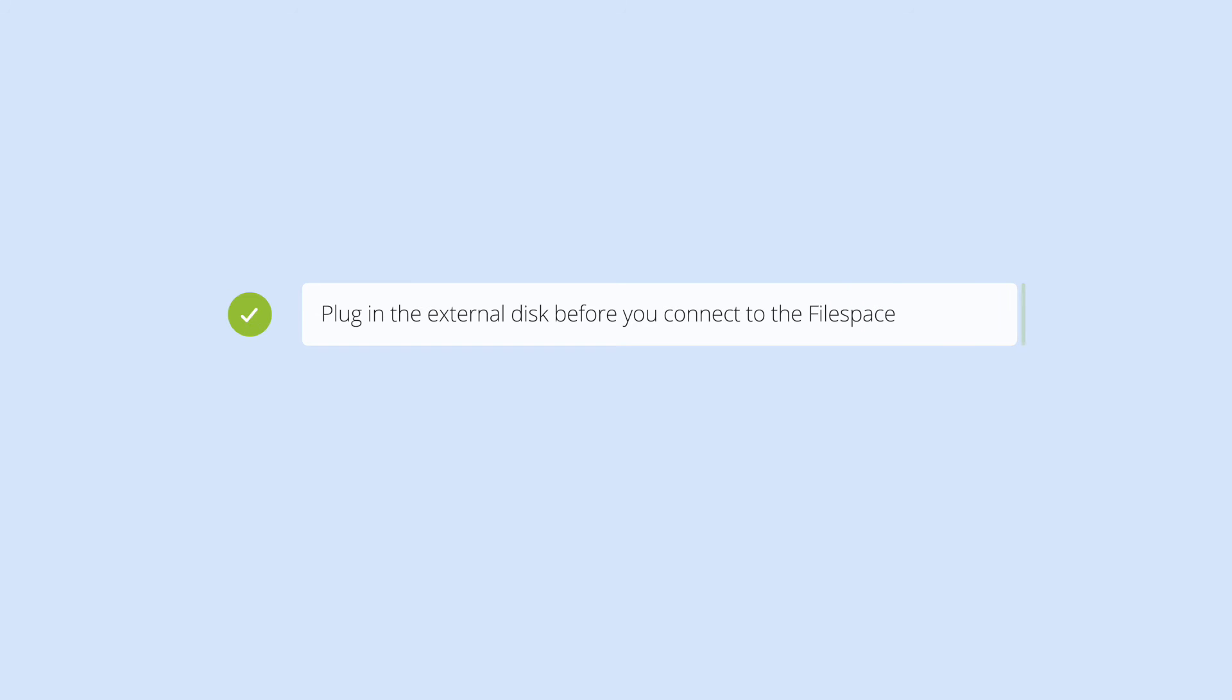If you've moved your cache to an external disk, make sure it's plugged in before connecting to your file space, and don't unplug the disk until you have disconnected.